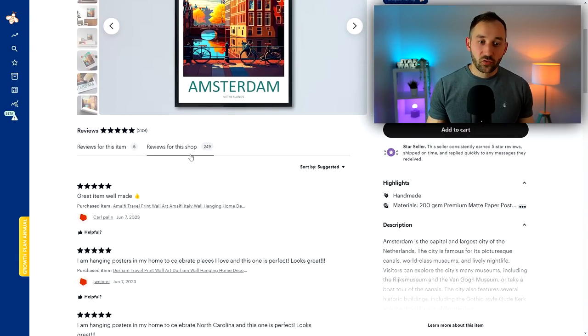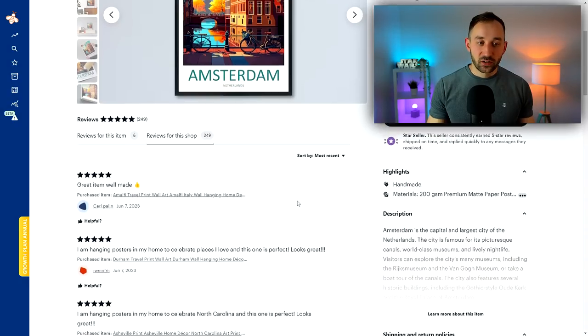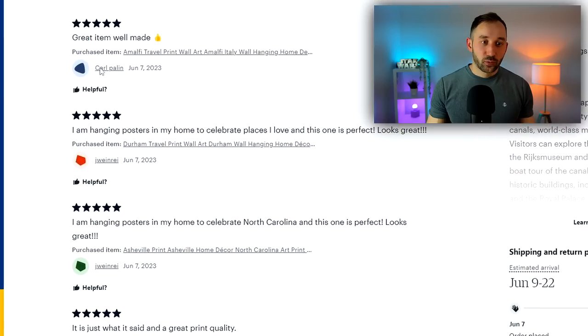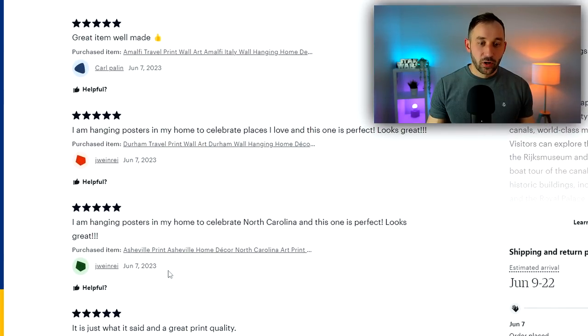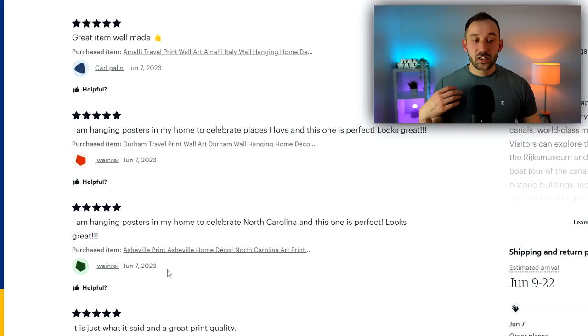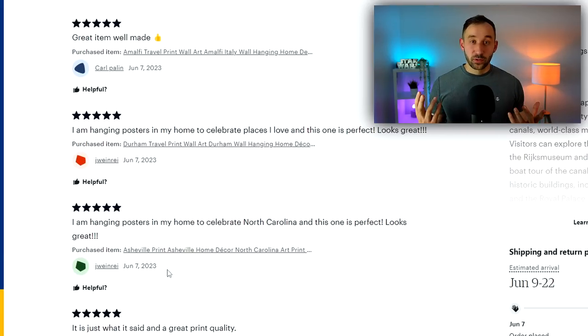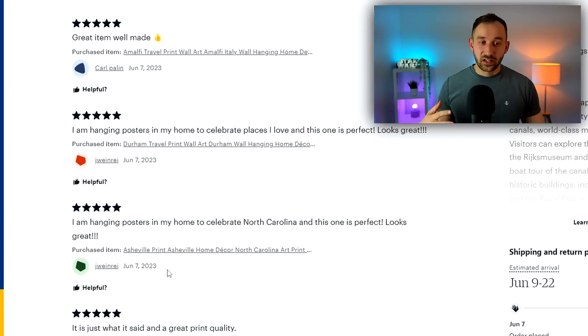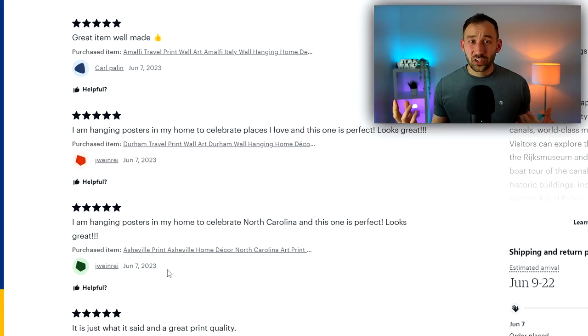Scrolling down further, another good indicator for demand is if you click on reviews for this shop and change this from suggested to most recent. If you see multiple reviews in the same day, so here we've got the 7th of June three times in a row.